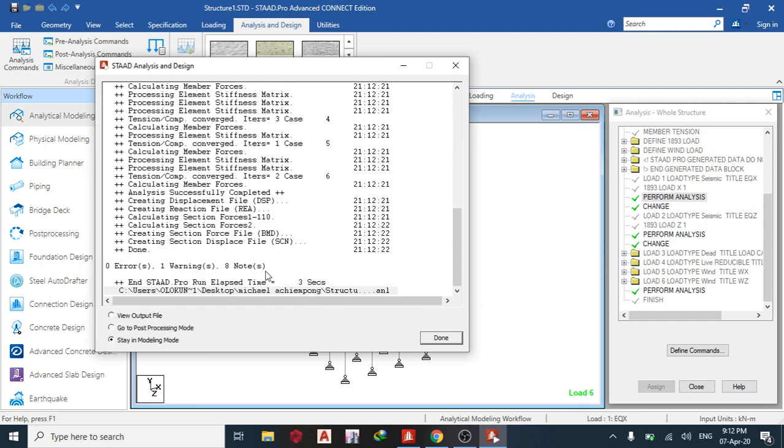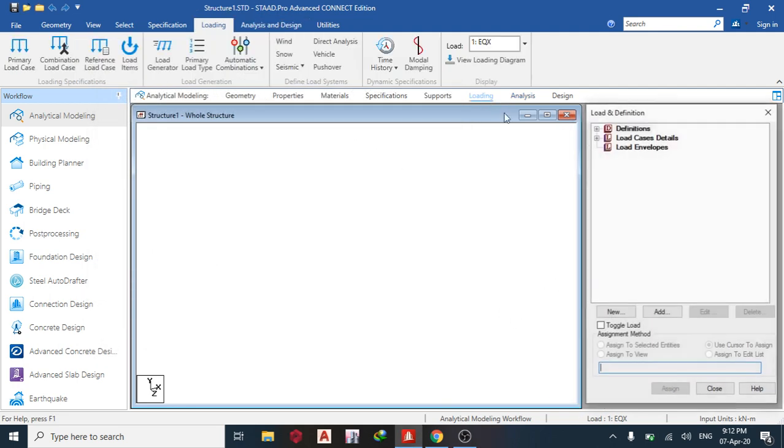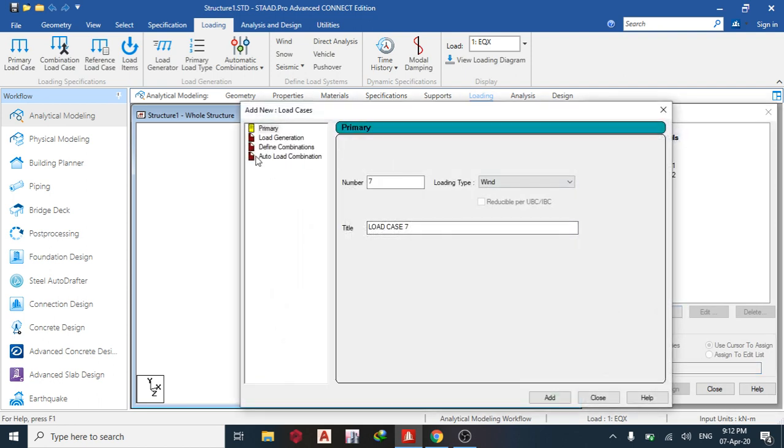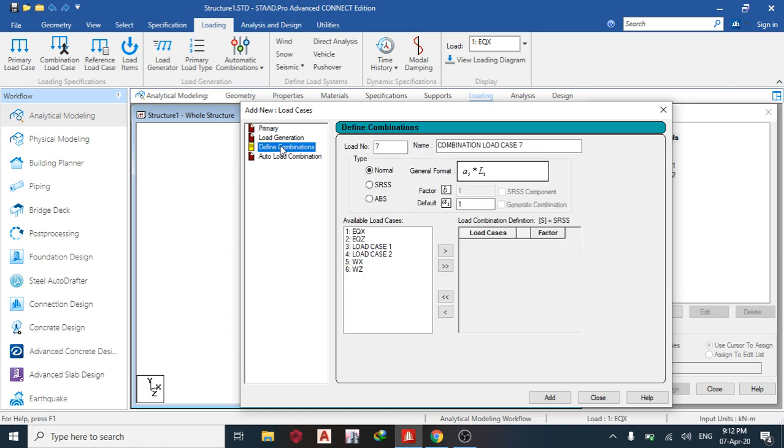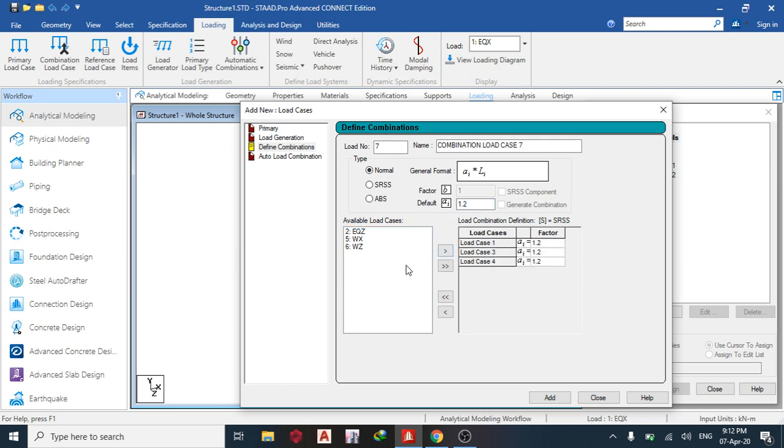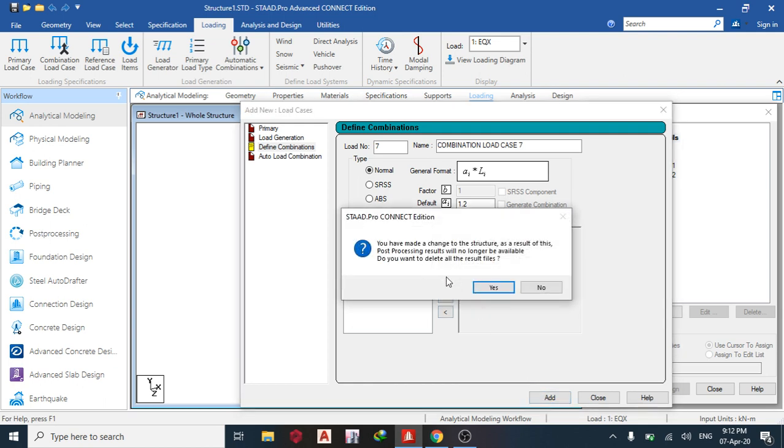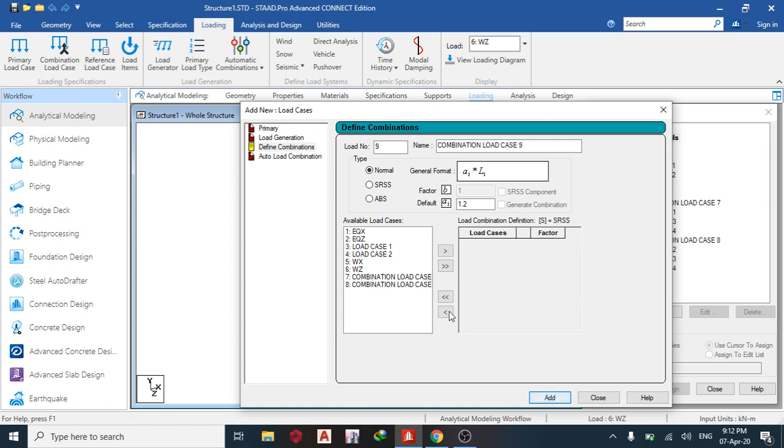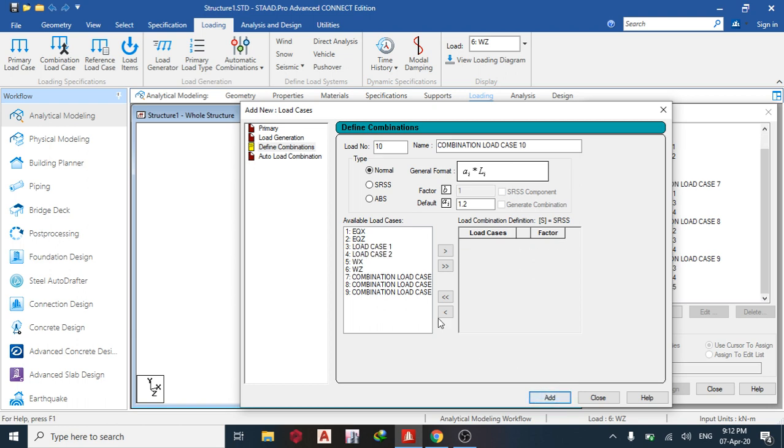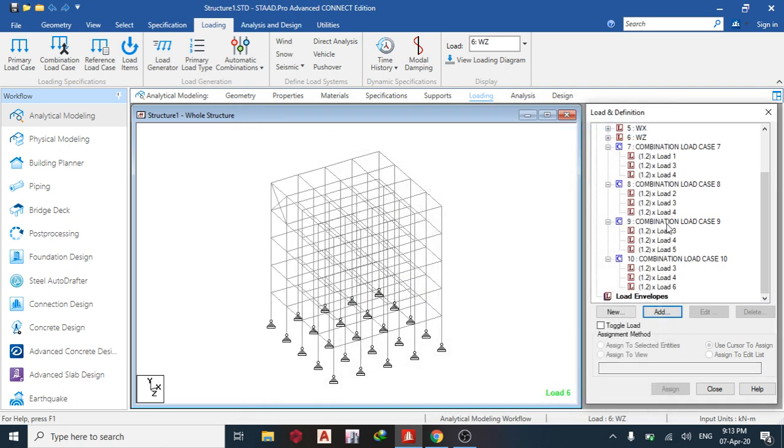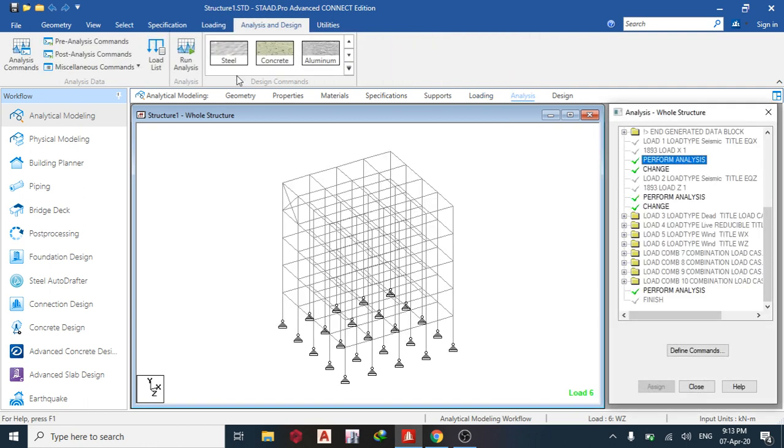So we have zero error, one warning, eight nodes. I can go back and create our load combination. Add load combination. Let me define it manually. The first thing I want to define, I can define wind, dead, and life together. I have to define earthquake and everything 1.2, that is one. Add. The next one, add. The next one, add. Then the next one, add. So I have four combinations. I'm good to go. The next thing I do now is run my analysis.